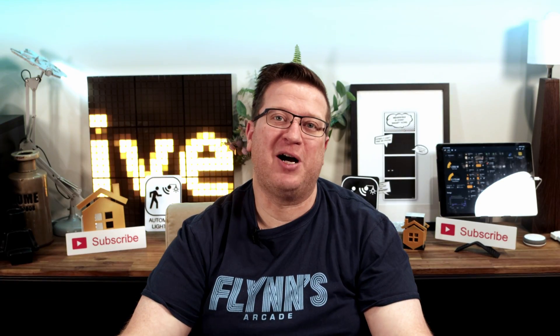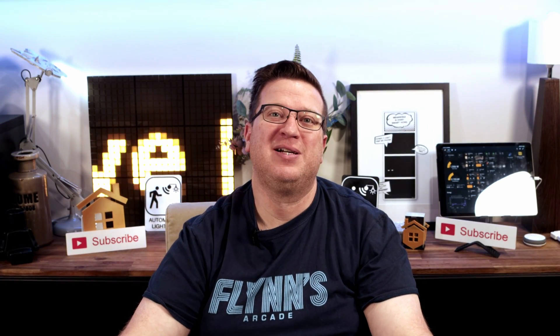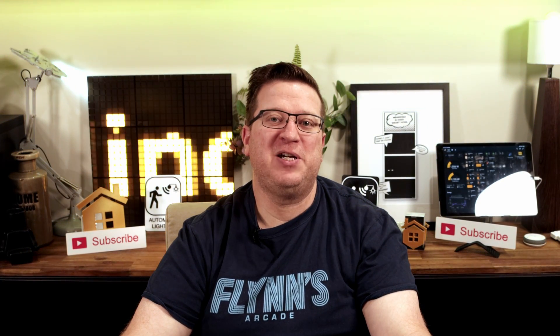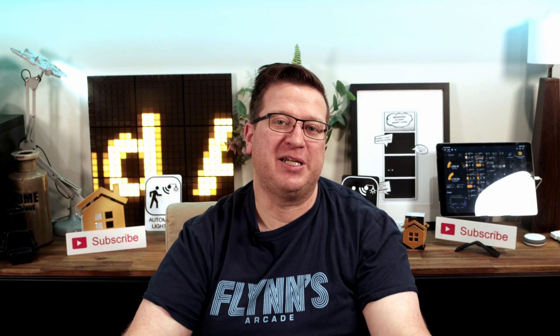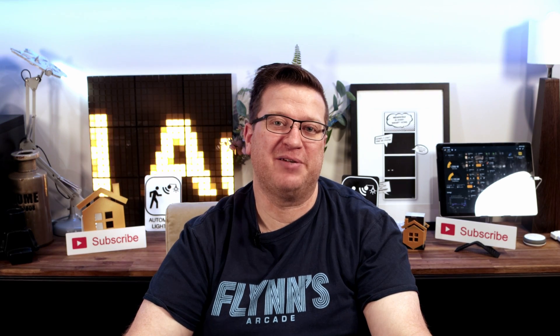Hi, I'm Stu from Hivemind Automation and welcome to the Hive. In this video we'll be taking a look at the PrusaLink Home Assistant integration.